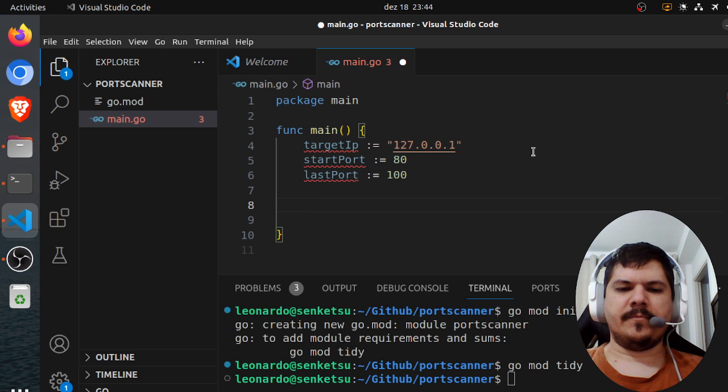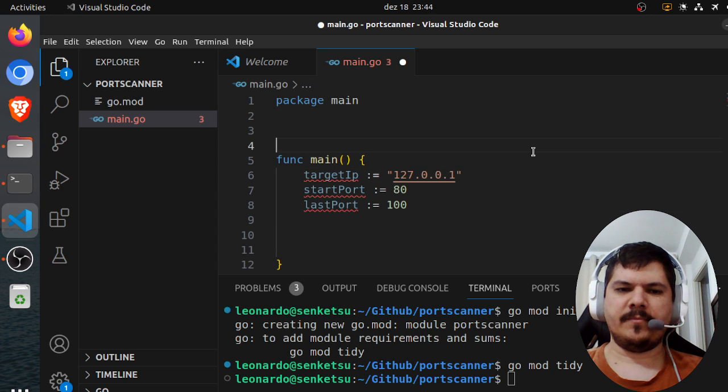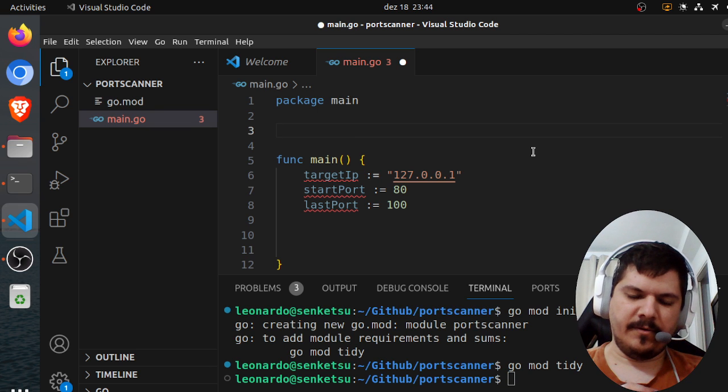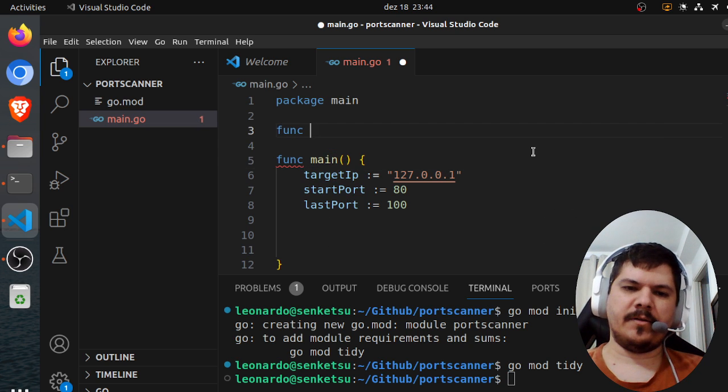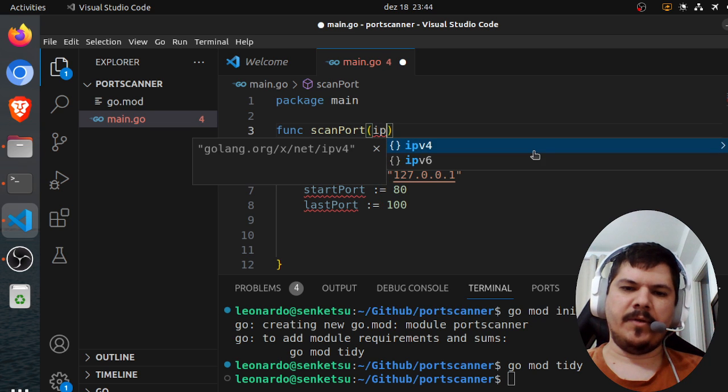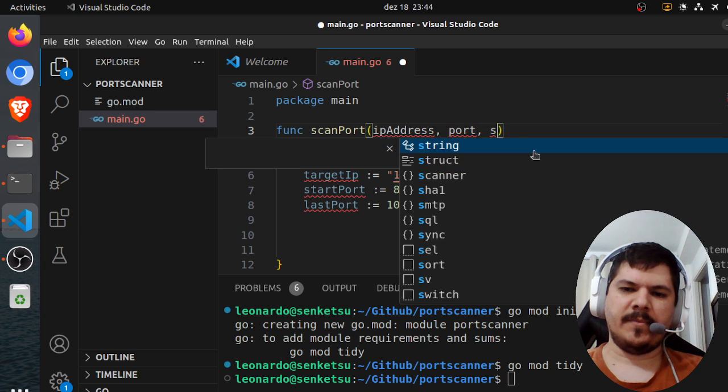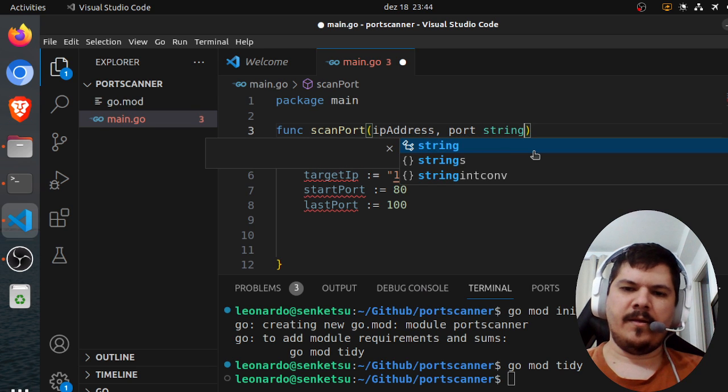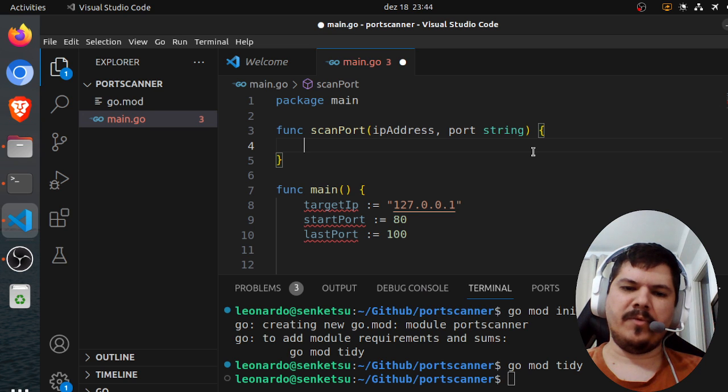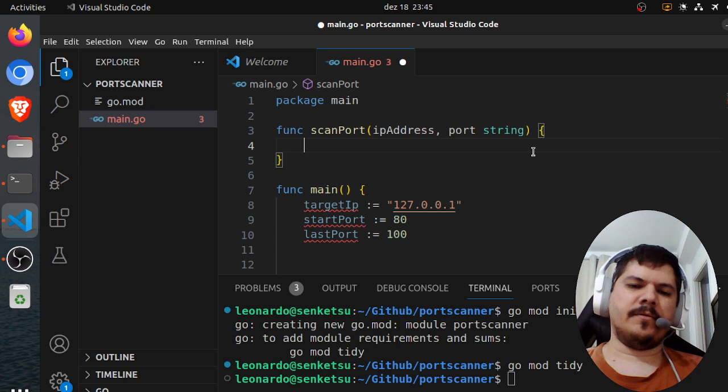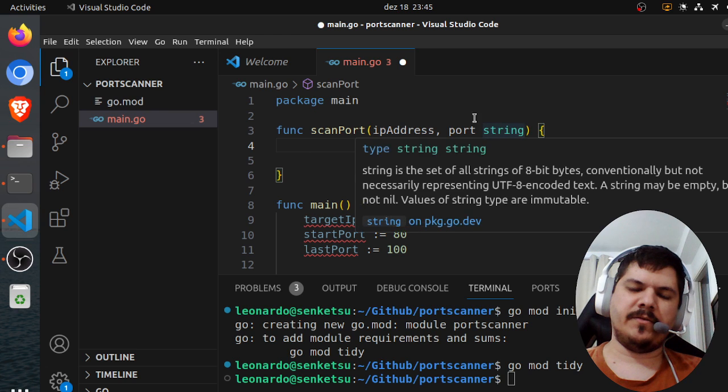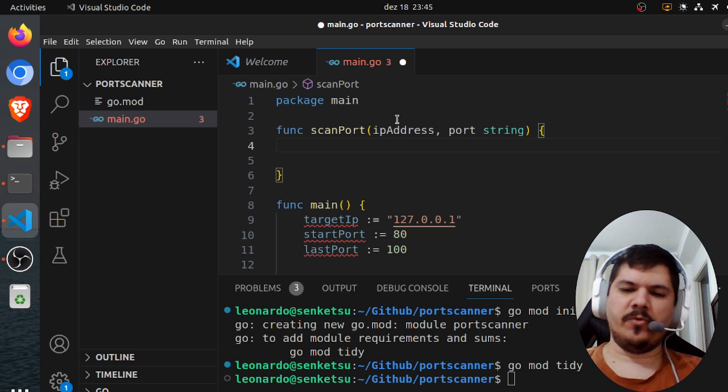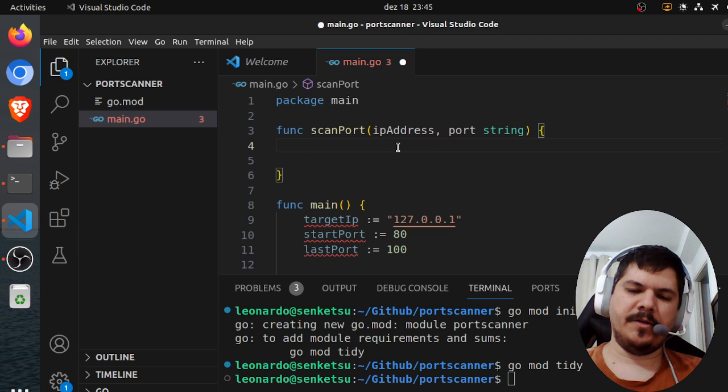And what else we need? Yeah, so we're going to create a function we're going to use as a multi-threaded call. So that will be func scan port. It will take the IP address and the port, both as string parameters, and it won't return anything, it'll be a void function. Yeah, so the first thing we need to do. I believe, of course, we're going to be needing some wait groups for synchronization, but we can worry about that later.